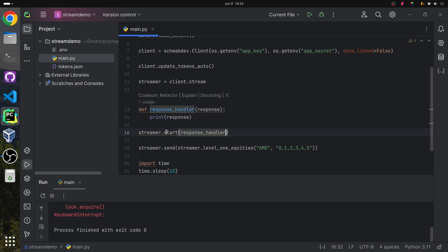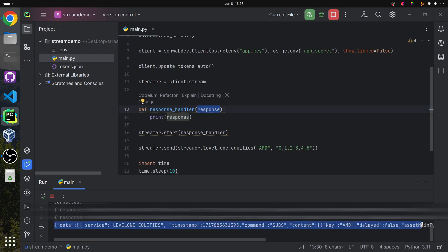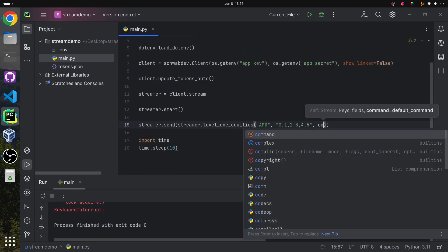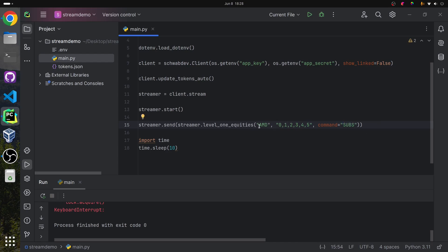We can take this function and paste it into the start. Now when the streamer starts, it'll use this response handler to choose what to do with the data returned in the stream. If I run the file now, we can see that the data from the stream comes down here inside the main terminal. There are also other commands that we can send to the stream. Inside of a subscription request, we can send in custom commands. The default command is add, which will append the new subscription to the current list of symbols that you're already streaming. There is also the subs command, which will overwrite all of the other requests you've already sent in for this particular service. If you want to remove a particular symbol from streaming, then you can call the unsubs command, and this will unsubscribe you from that symbol in that service.